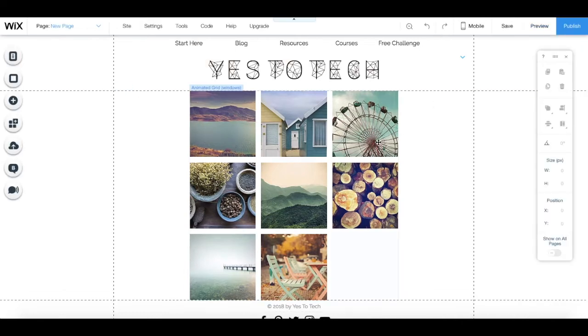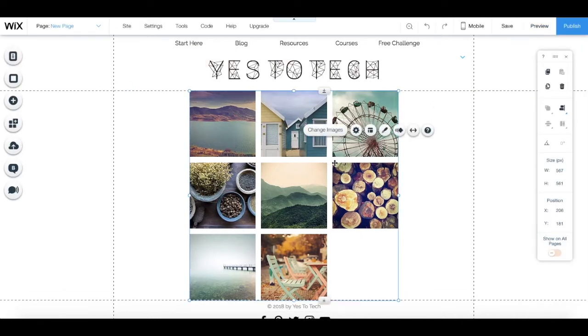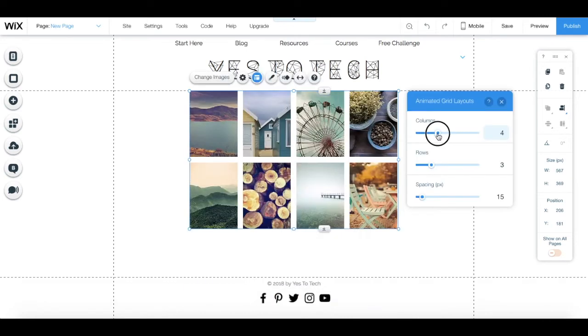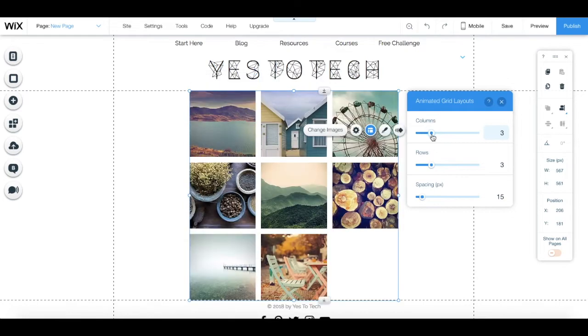Still under the images individual toolbar, you can click on layouts to change the number of columns and rows,